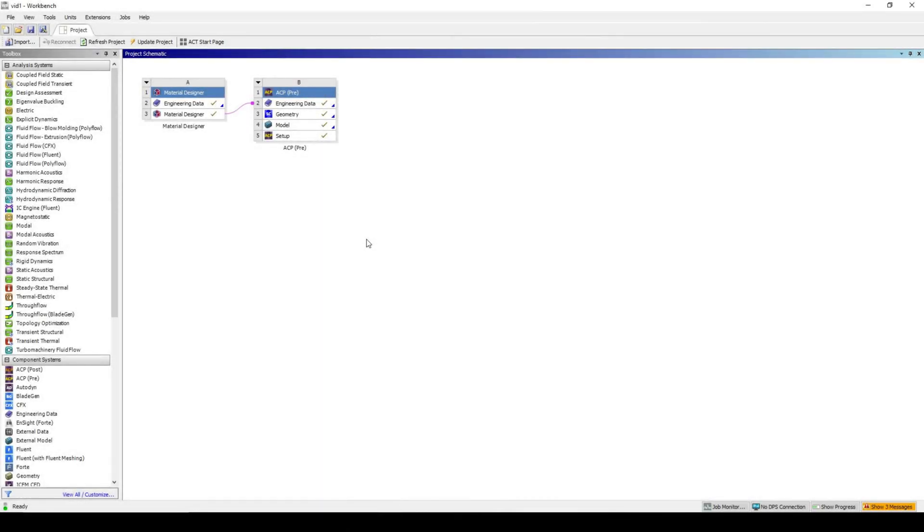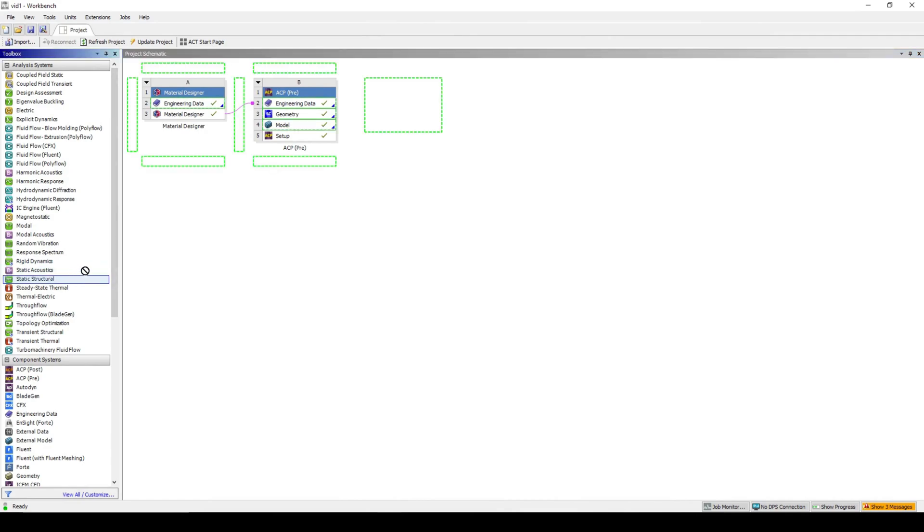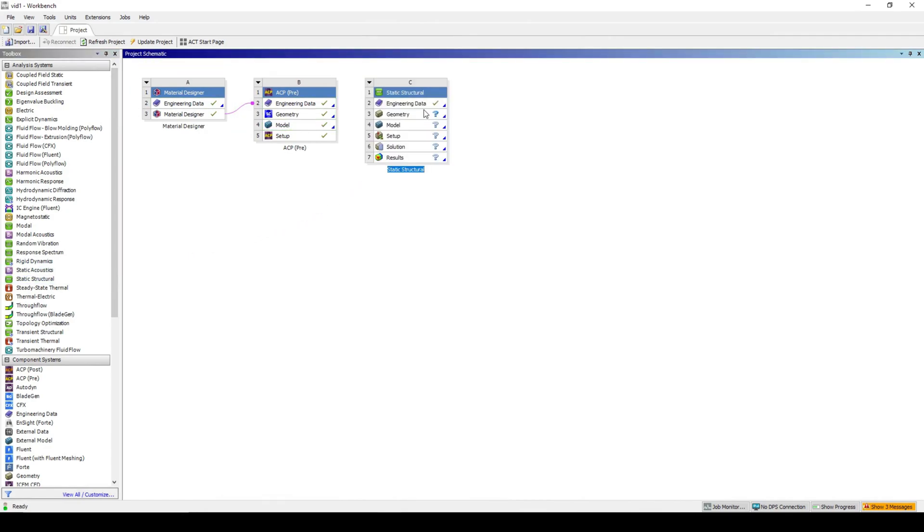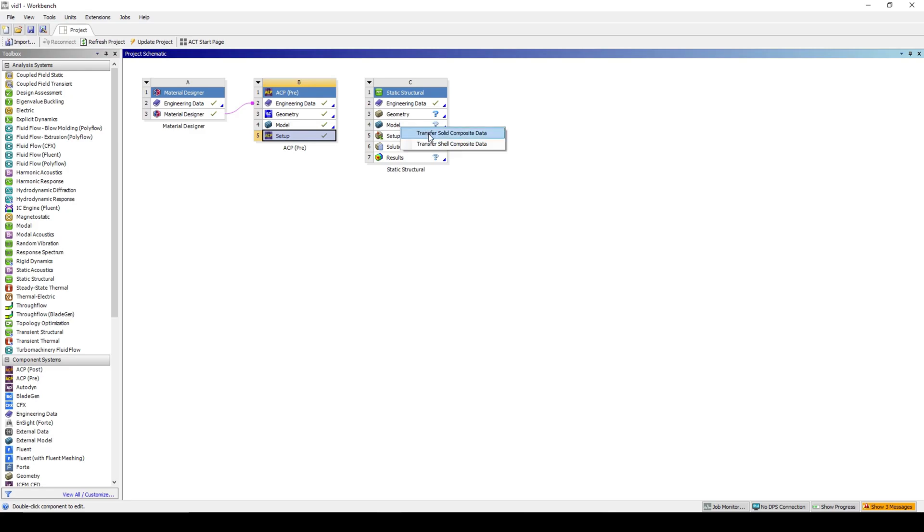Bring in a static structural cell to the workbench. Here we are going to apply a load onto the fin, and determine the stress and deformation. Connect the ACP setup cell to the mechanical model cell, and import solid data.